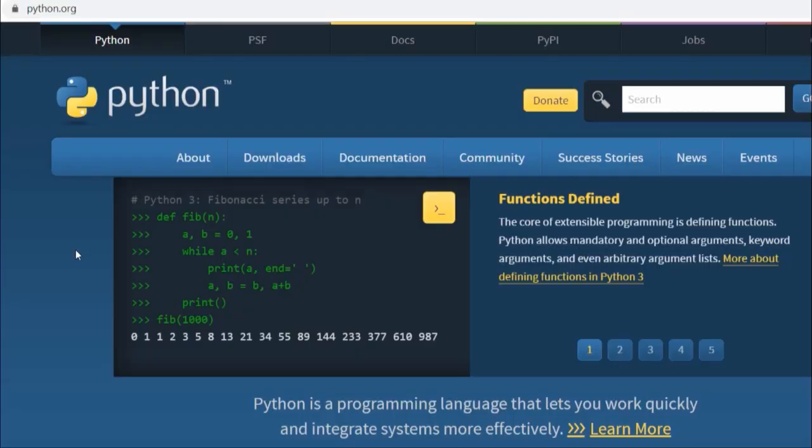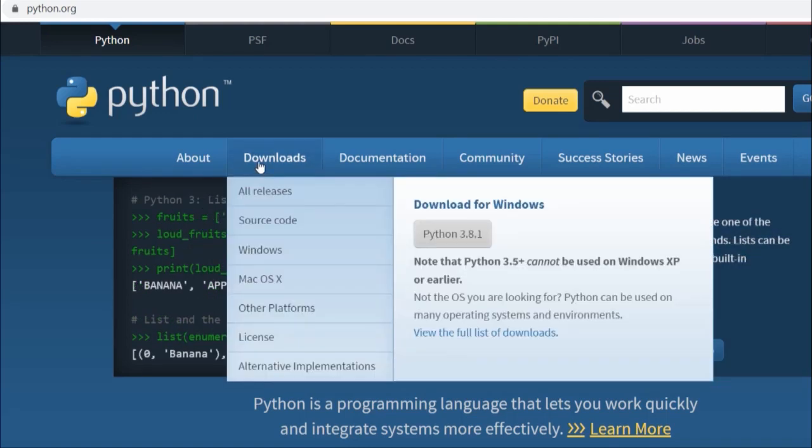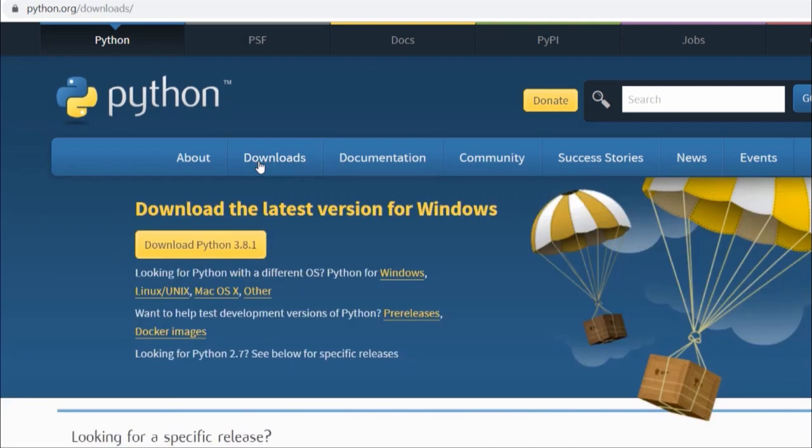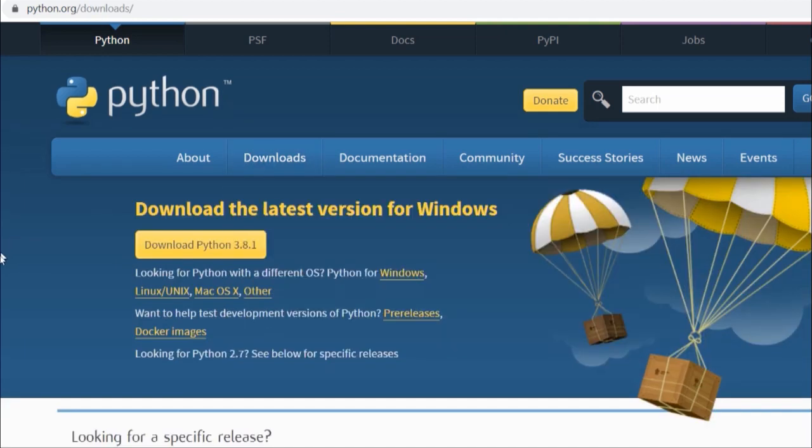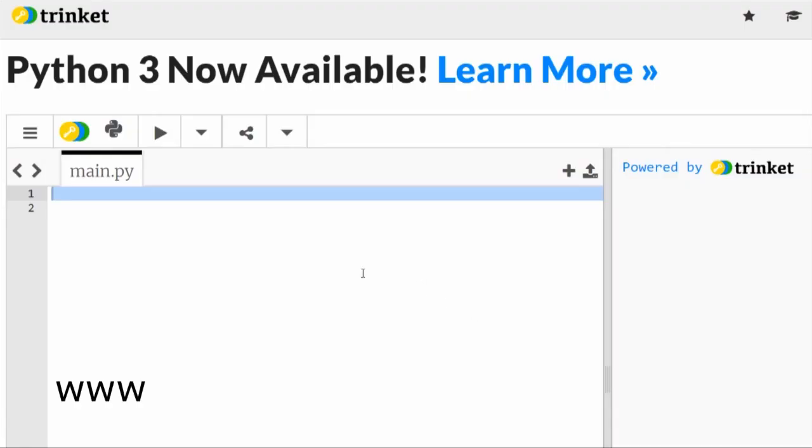It comes in two major versions, Python 2 and Python 3. In this video, we will use Python 3. This can be downloaded from the official website, www.python.org, but there are also many online tools which allow you to run and write your code in browser without downloading anything. Today we will use trinket.io, so let's get started.